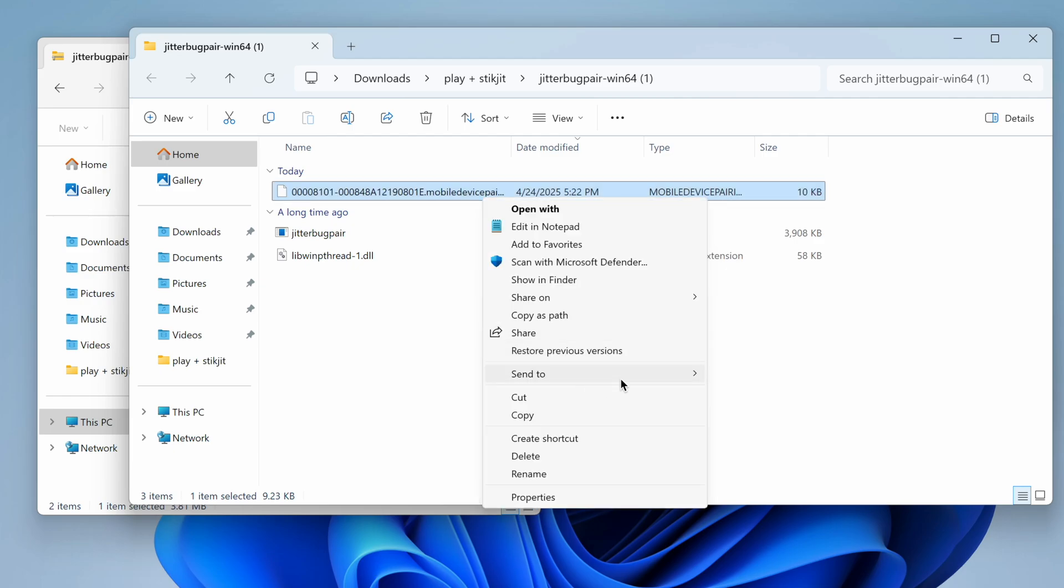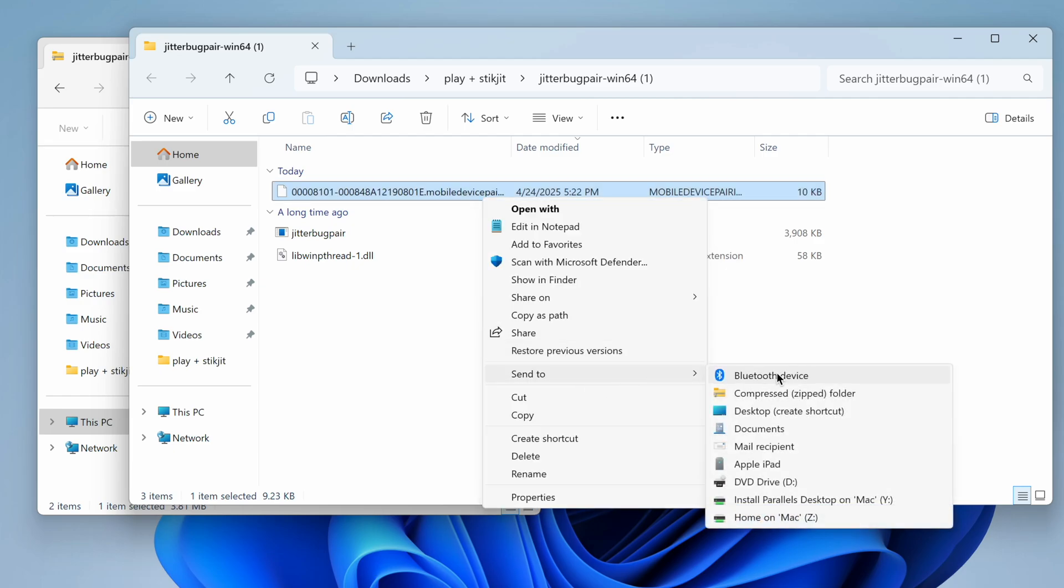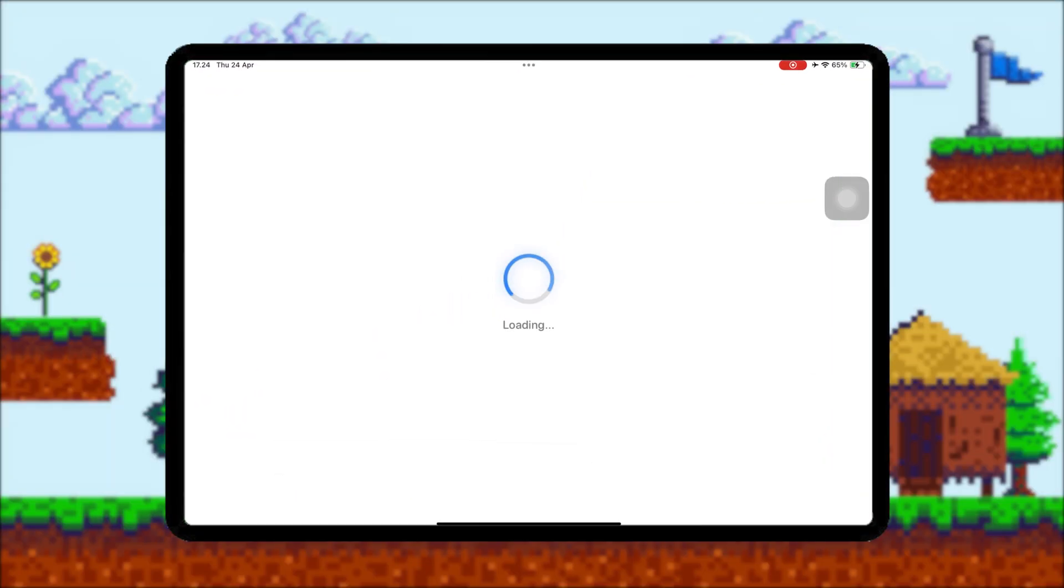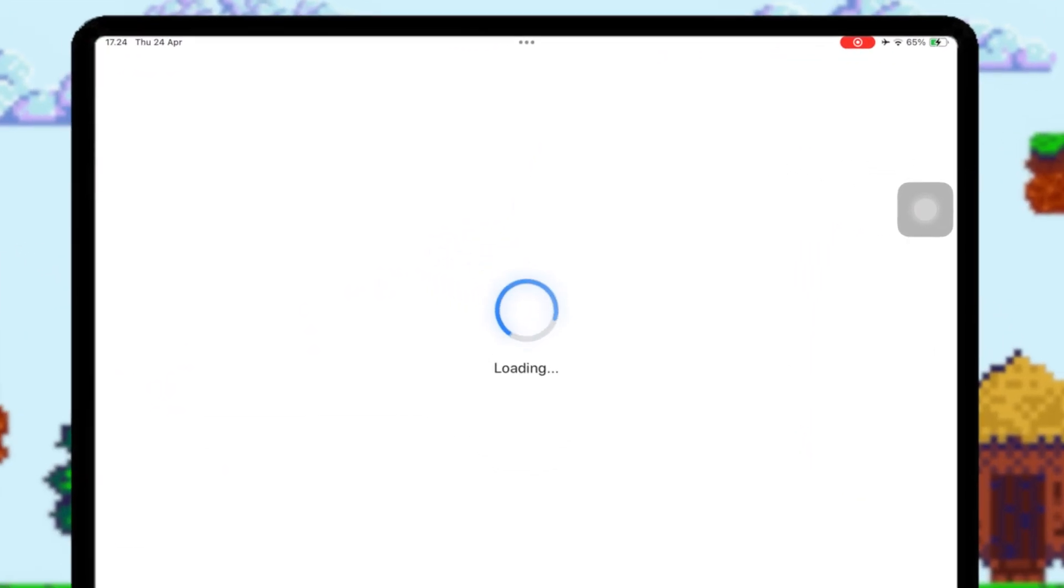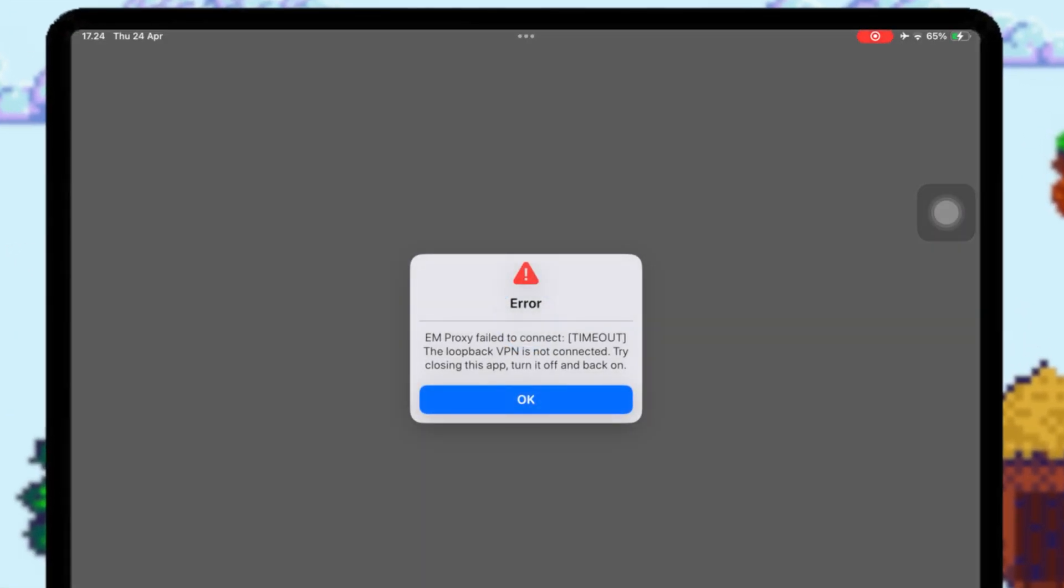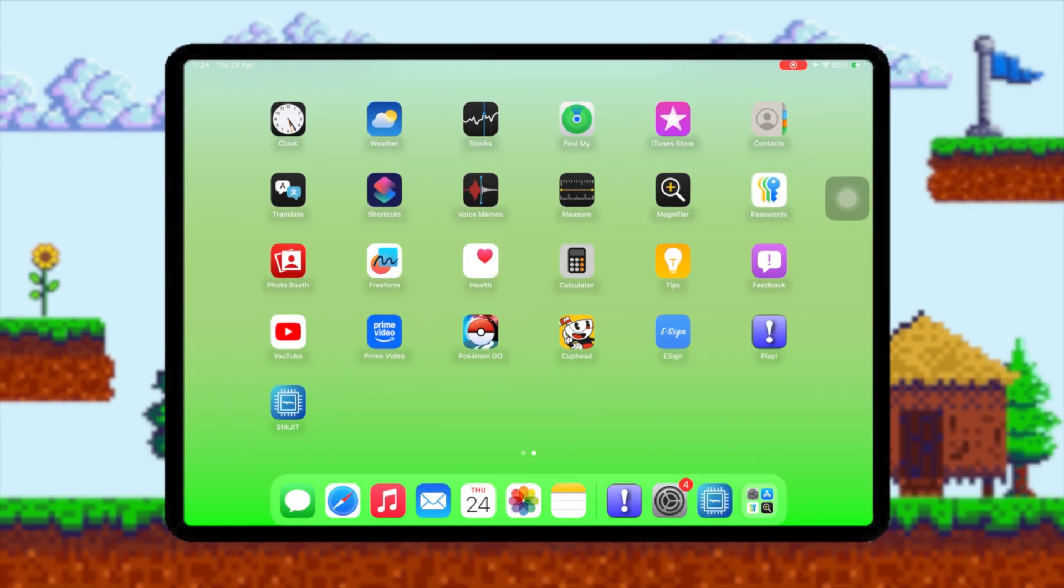Then send the mobile device pairing file to your iDevice. You can send it via email, WhatsApp, Discord, or any file transfer service. After that, open StickJIT. Then an error message will appear like in this video.